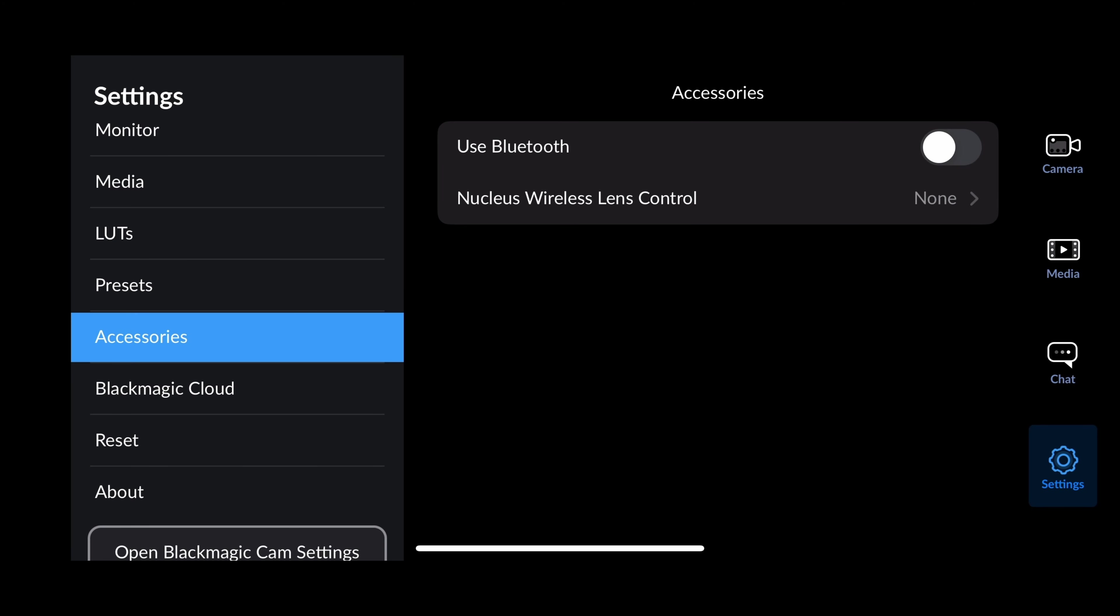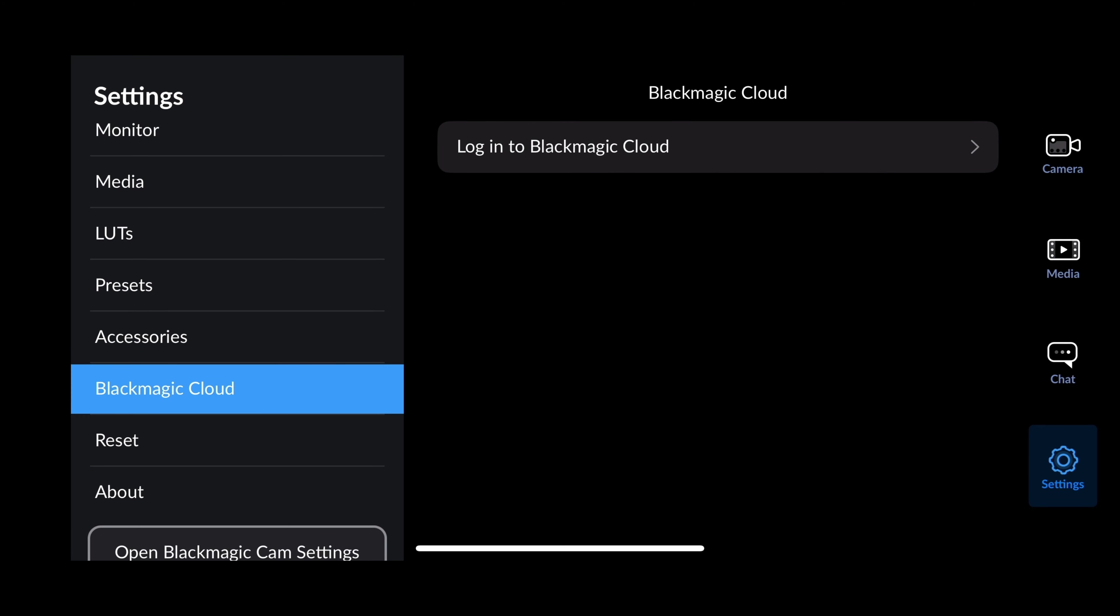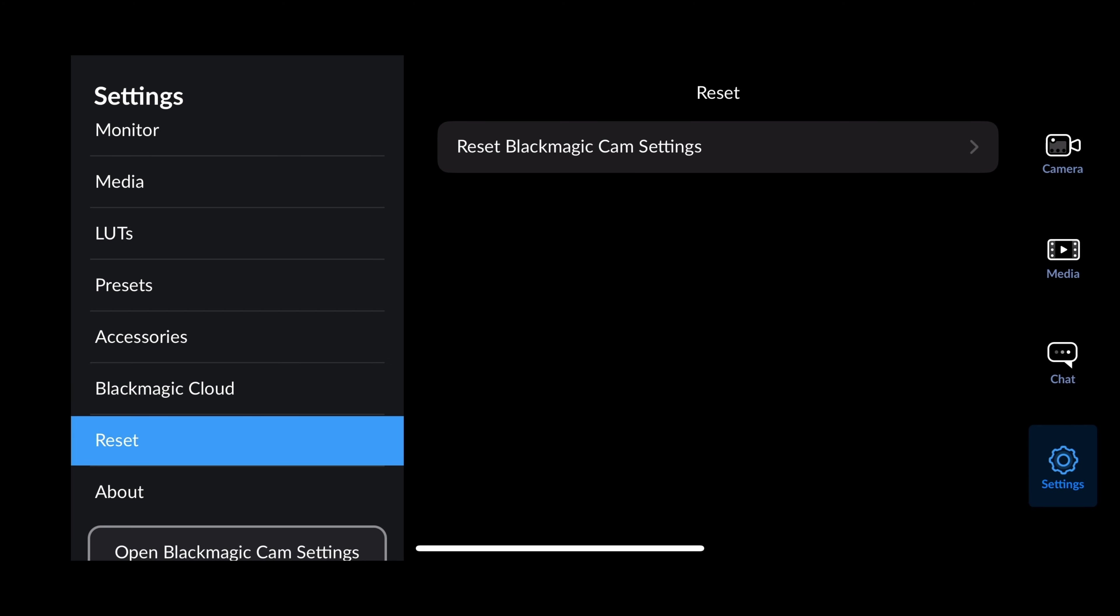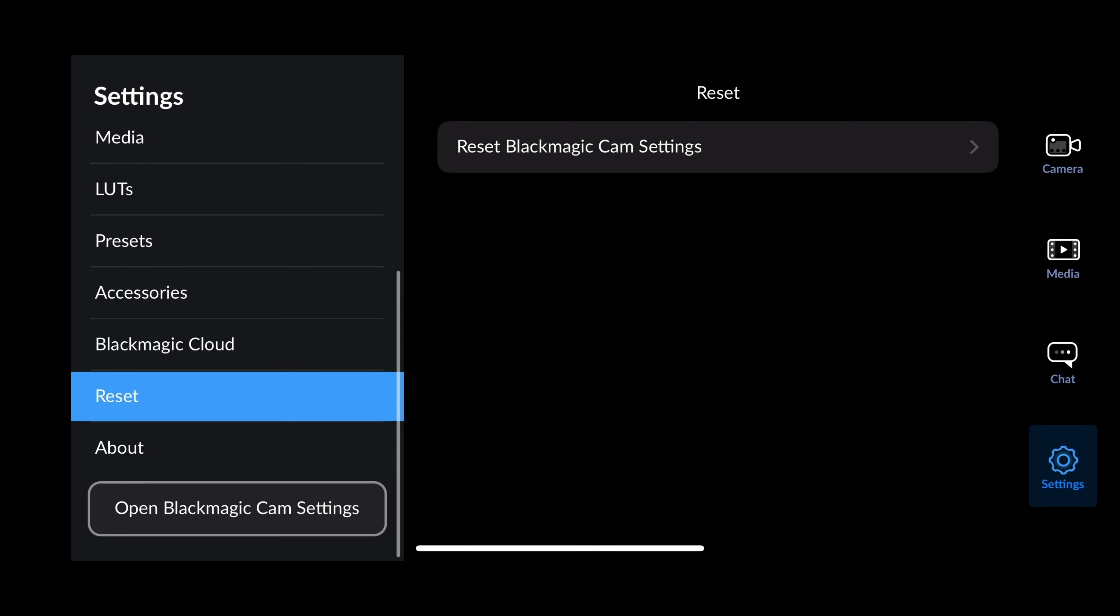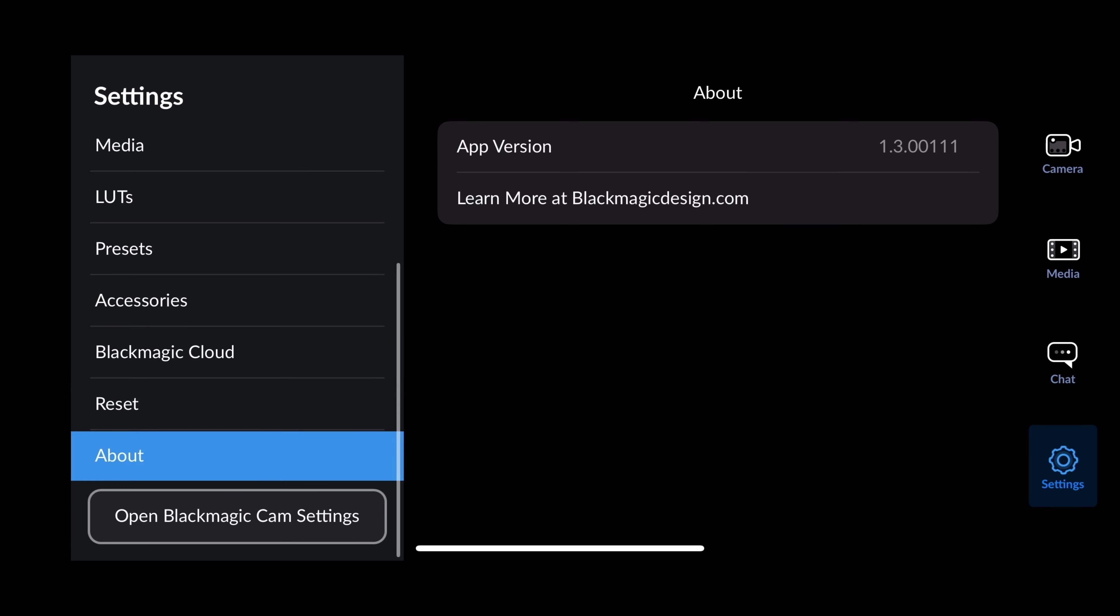Accessories. Do I want to use Bluetooth accessories? I have an option for that. And this is new, the Nucleus wireless lens control. I'm going to do a video review about this later, but it is ridiculous. It's basically a wheel that you can rack focus on the iPhone like you could on a big cinema camera. It's pretty amazing. Next is Blackmagic Cloud if I want to log into it or not, reset my camera settings, what version I have. And that's it.